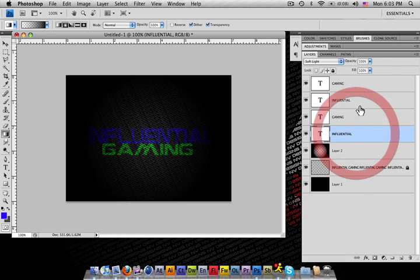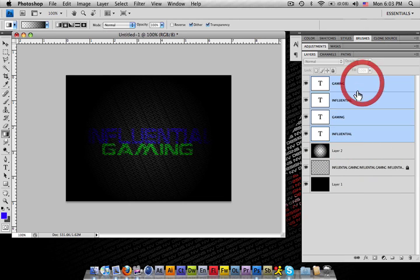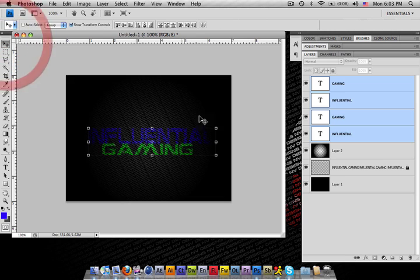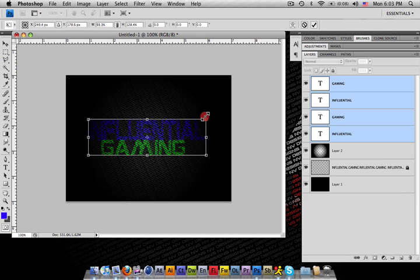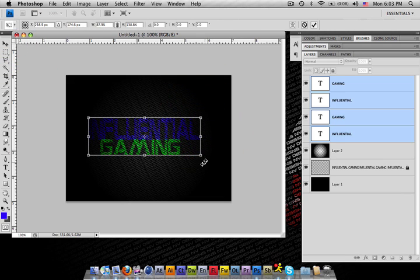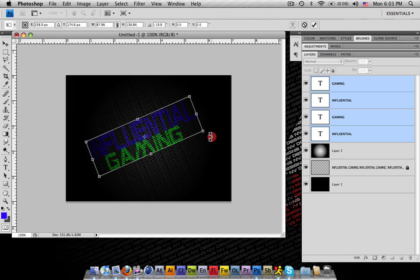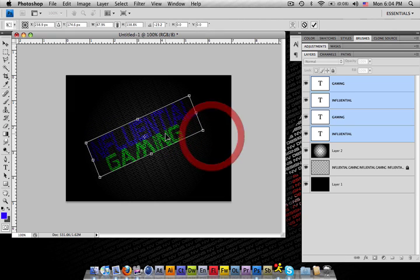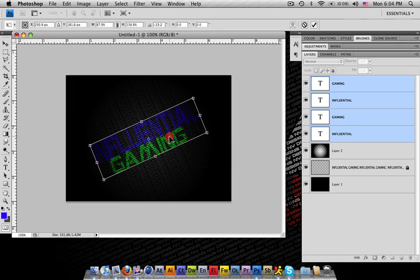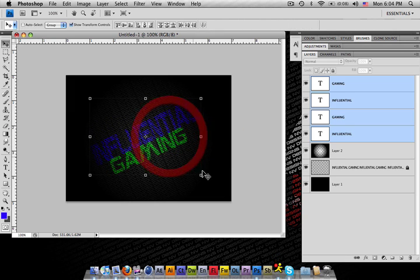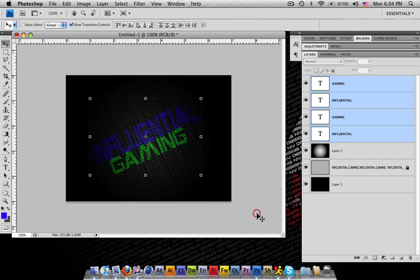I mean, obviously you can go ahead and change all this to what you want. Obviously you can create something like that.